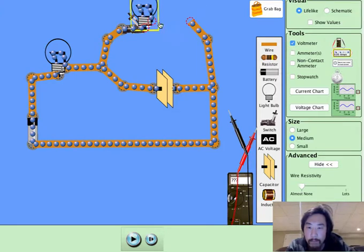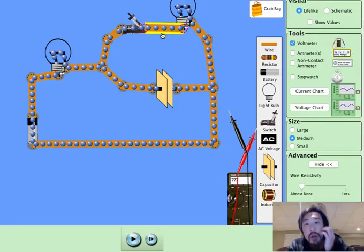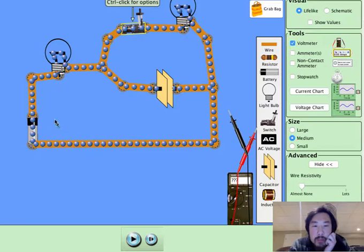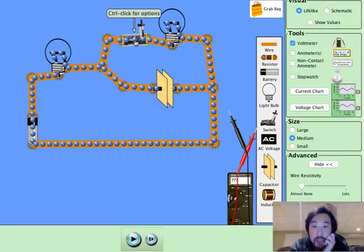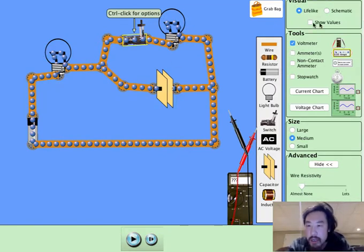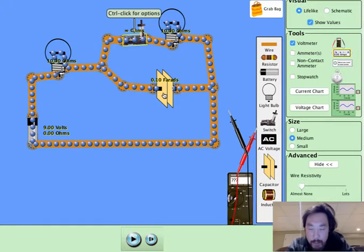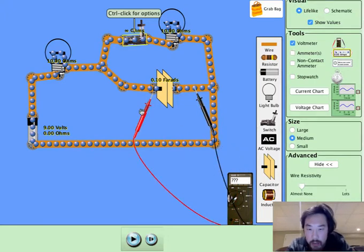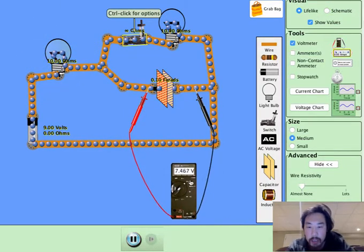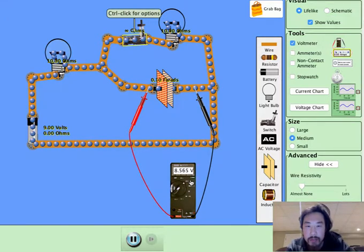Let's put another light bulb there. So here we have two loops. When the switch is open, we have one simple circuit with one resistor and one capacitor. When the switch is closed, we have a resistor and a capacitor in parallel. So if I were to push play, we should know what should happen. This is a 9-volt battery, therefore this capacitor should receive 9 volts. Click play — boom. So it's building up to 9 volts as predicted.